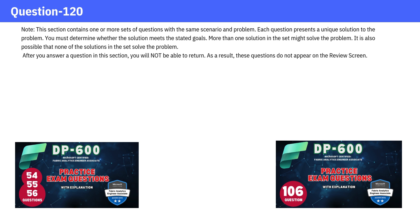If you missed watching the earlier questions, I'll add a link to the series in the description. Feel free to check it out. And if you've already seen those, this question should be easy for you to answer. Let's dive in.